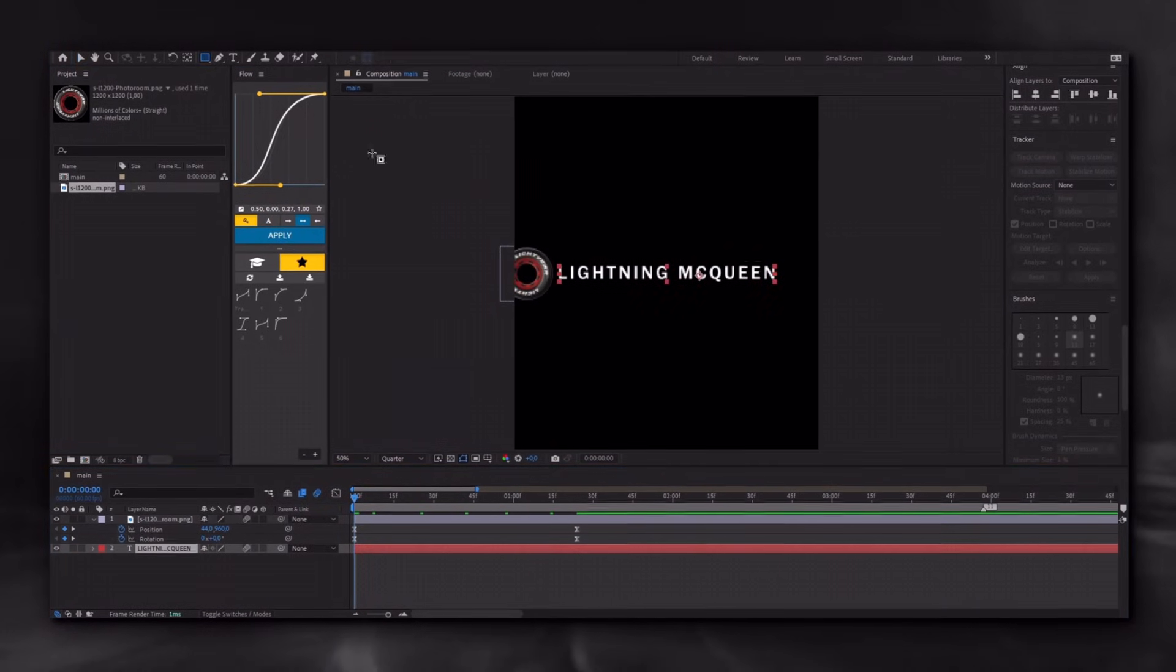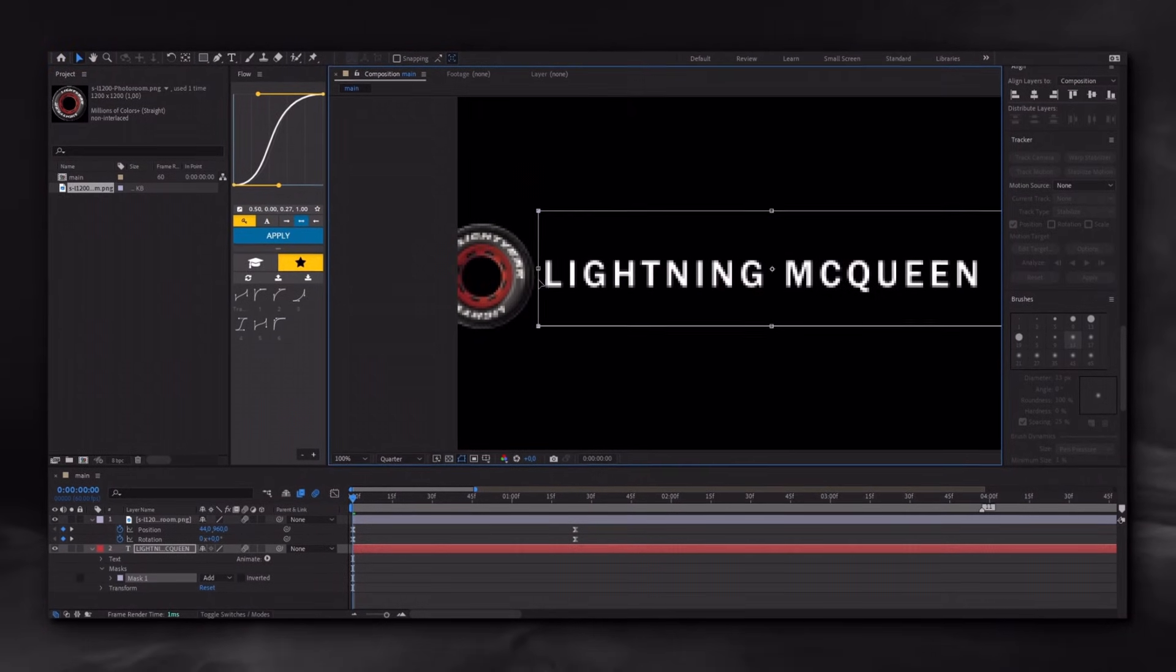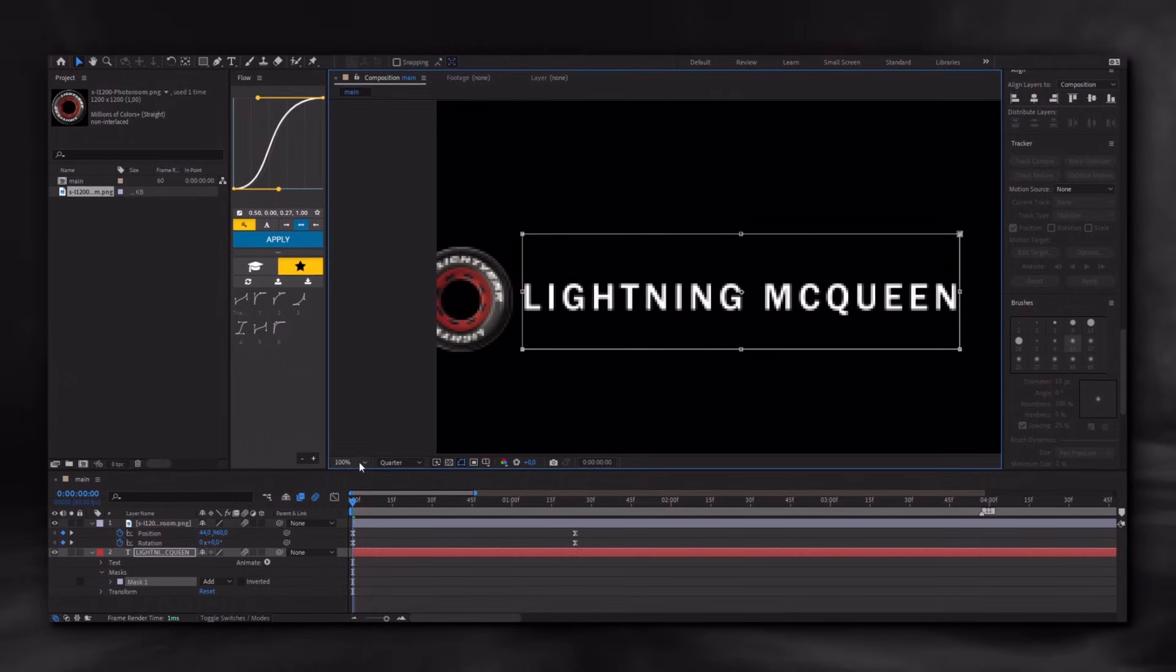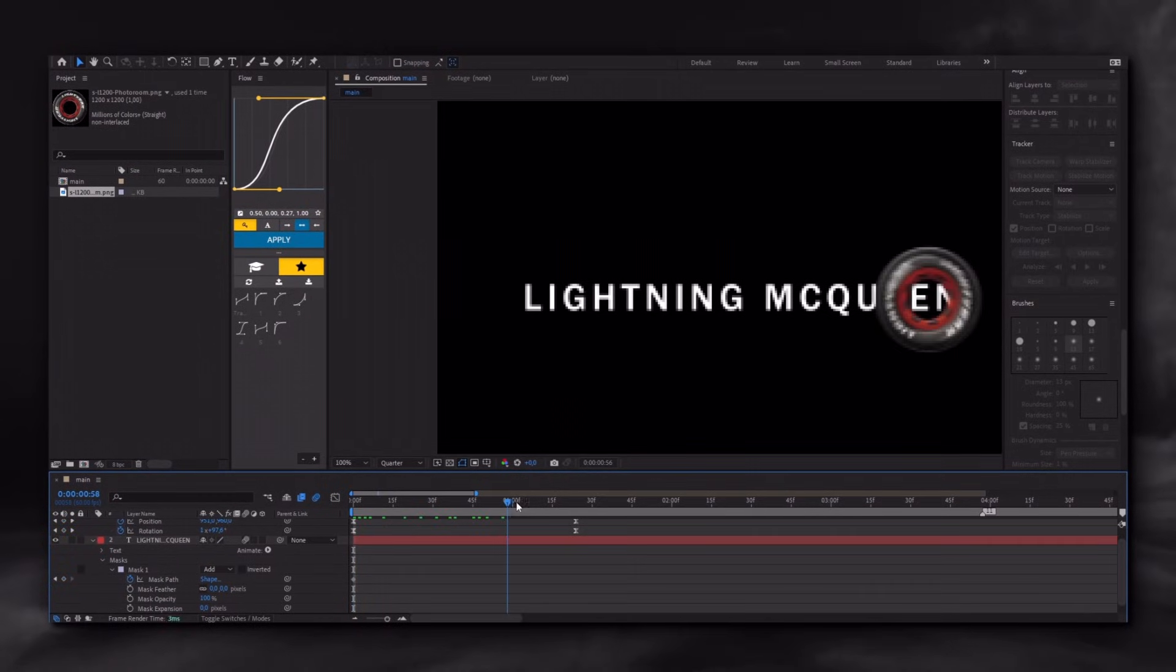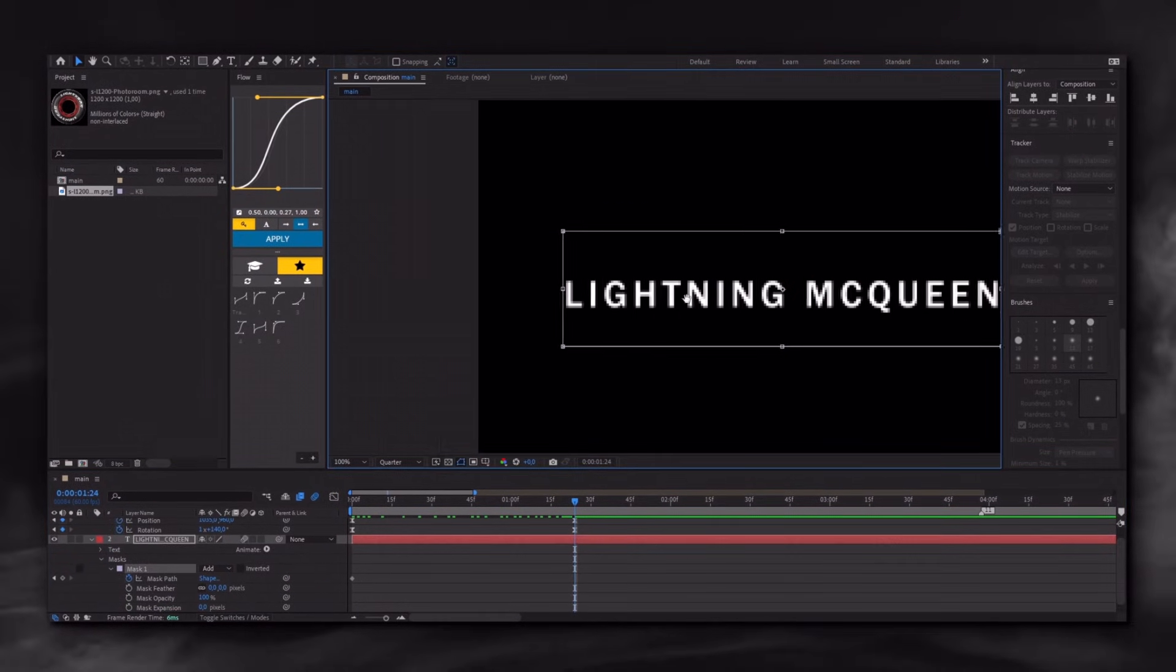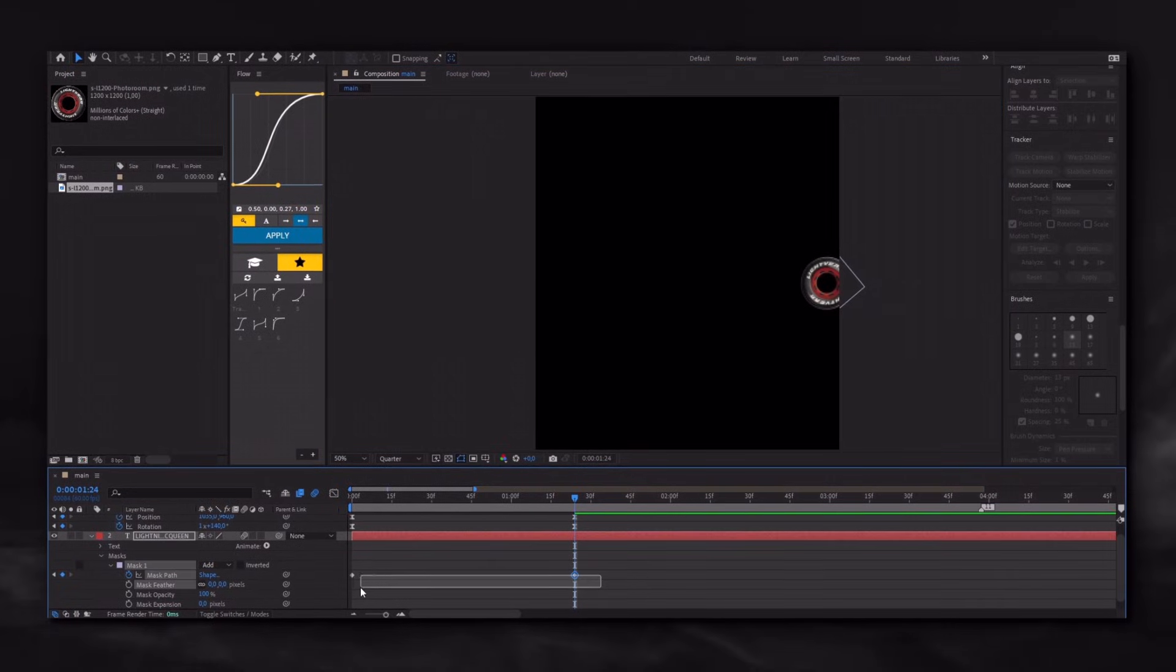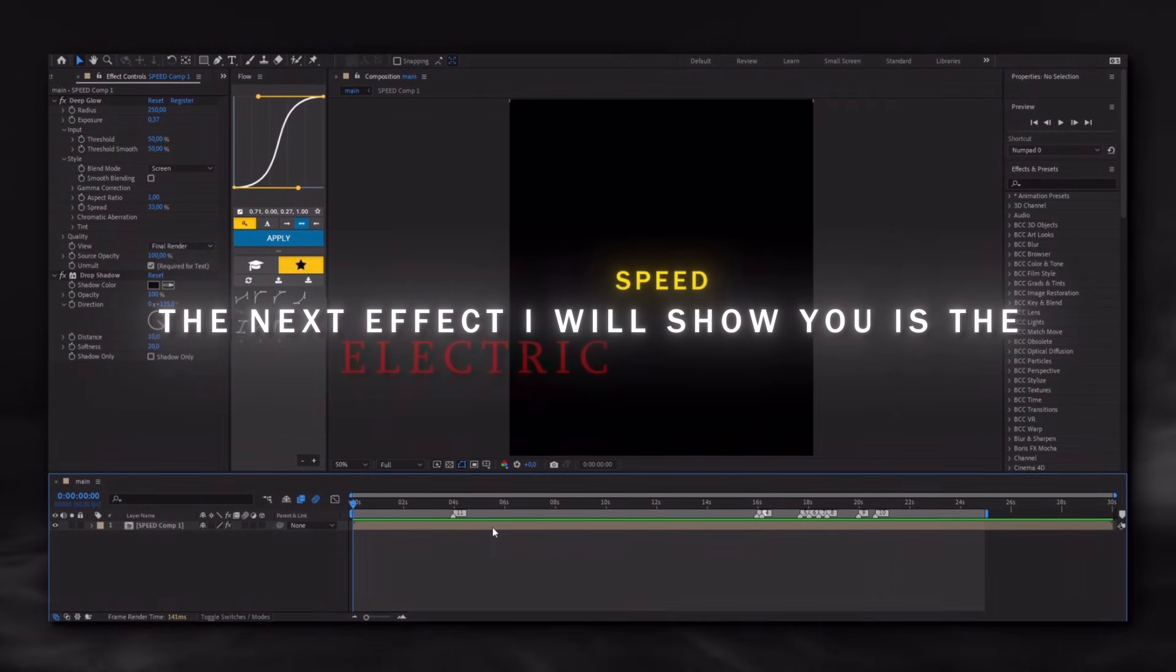Select the text layer and apply a mask. Go to the point where the object ends and adjust the mask. Select both keyframes and apply the same graph. And that's it.